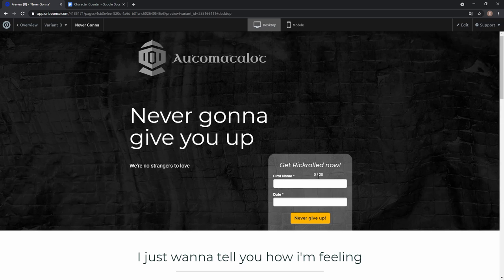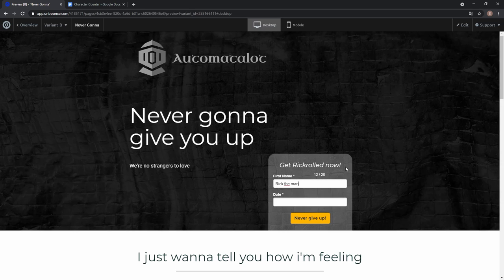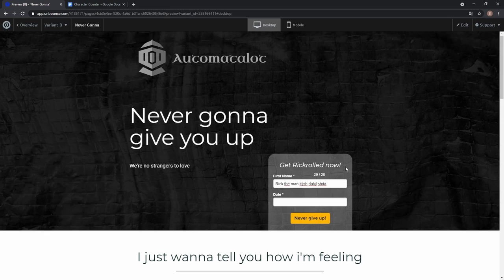And now you see we have our character counter, 0 of 20 and if I start typing, the characters are counted. But if I keep on typing, you see we can go over the limit and to fix that you need another script which we explained in the other video.